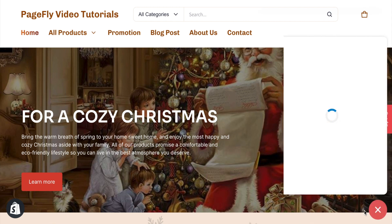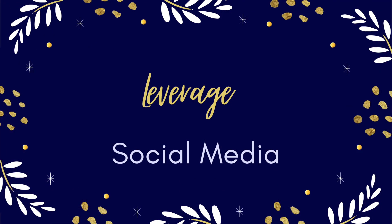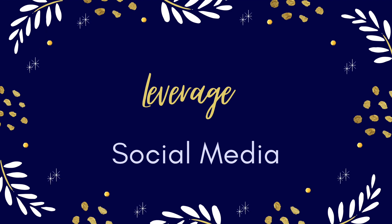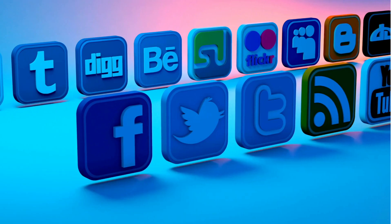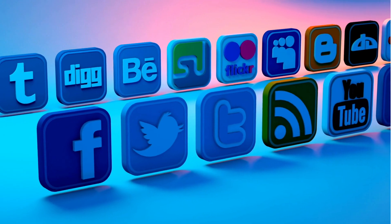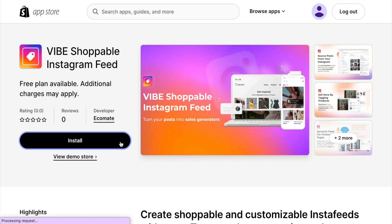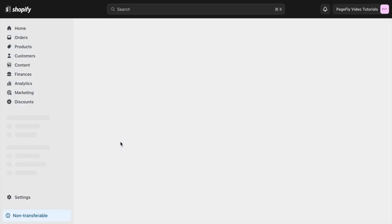Great job guys! Our store has hit a significant milestone and it's time to take things to the next level. We're talking about boosting our online presence through social media engagement and even considering targeted advertising. You can create shoppable Instagram feeds to showcase your products and boost sales. I will choose to add Vibe shoppable Instagram feed into my PageFly page.